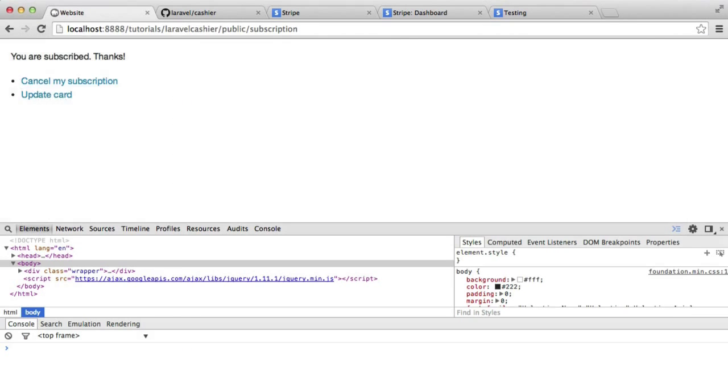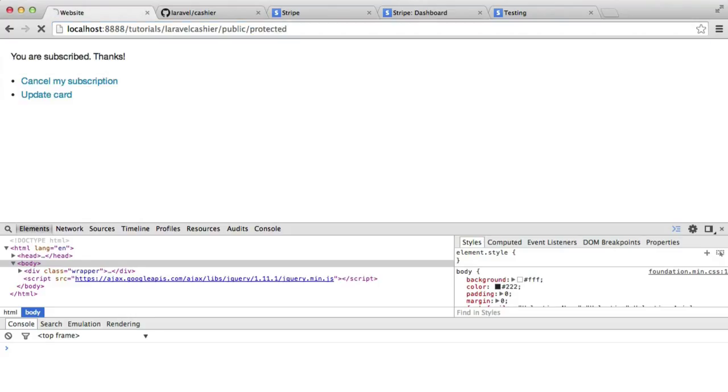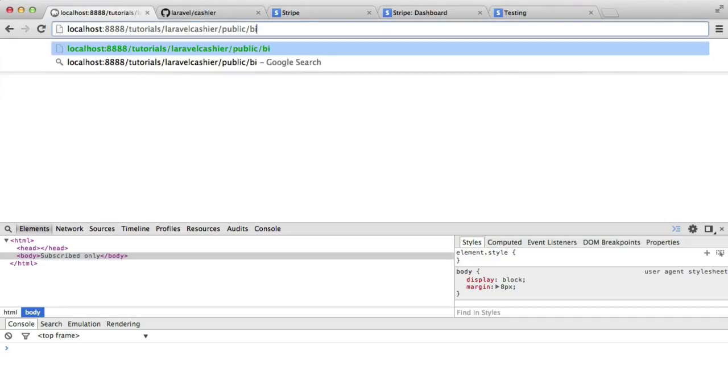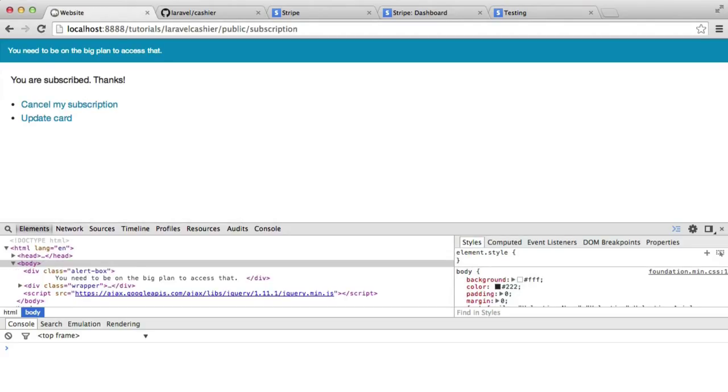So let's take a look at this. Make sure we've not done anything wrong. So I'm going to say public, protected. And there we go. That's for subscribed users only. Now I'm going to try and access big. Remember, I'm on the little plan. So that's taking me back to there to say, you need to be on the big plan.